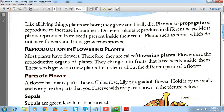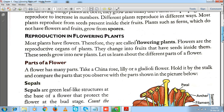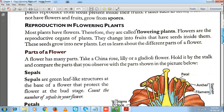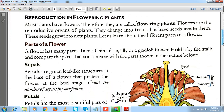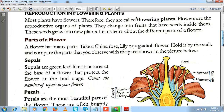Most plants around us bear flowers, and therefore they are known as flowering plants. Flowers are the major reproductive organ of any plant. They change into fruits, which then bear seeds. When you sow those seeds into the soil, you get a new plant. For example, during your lockdown period, if you eat an apple or a mango, collect those seeds.